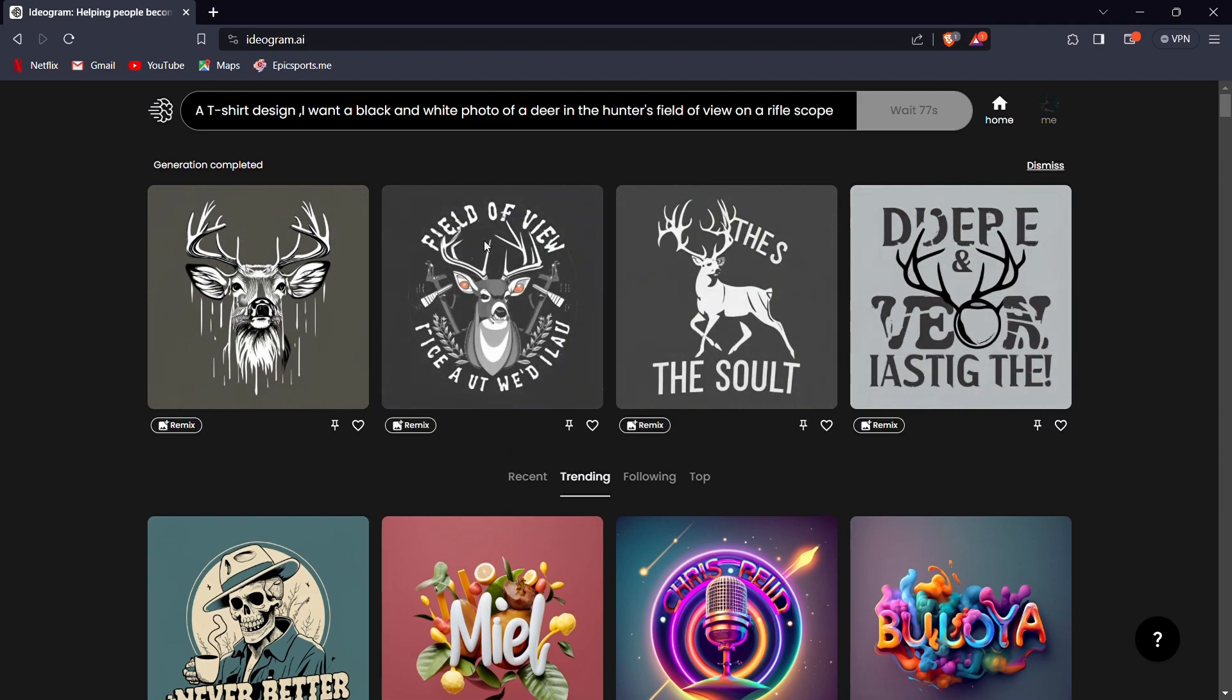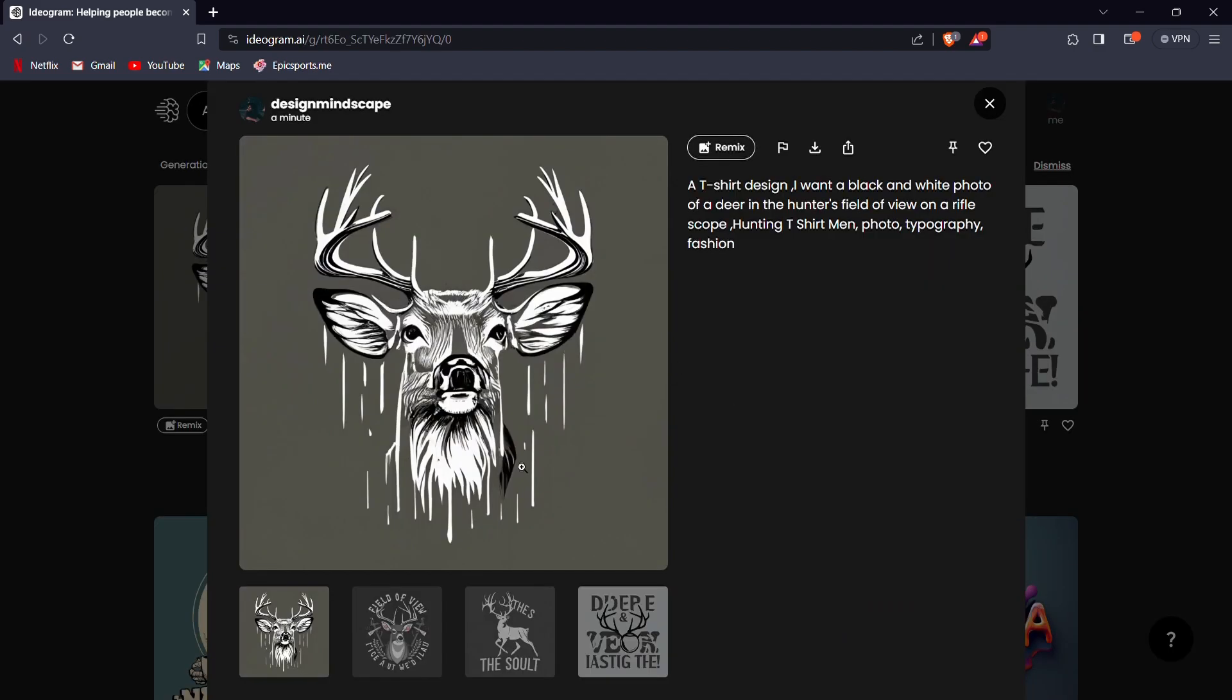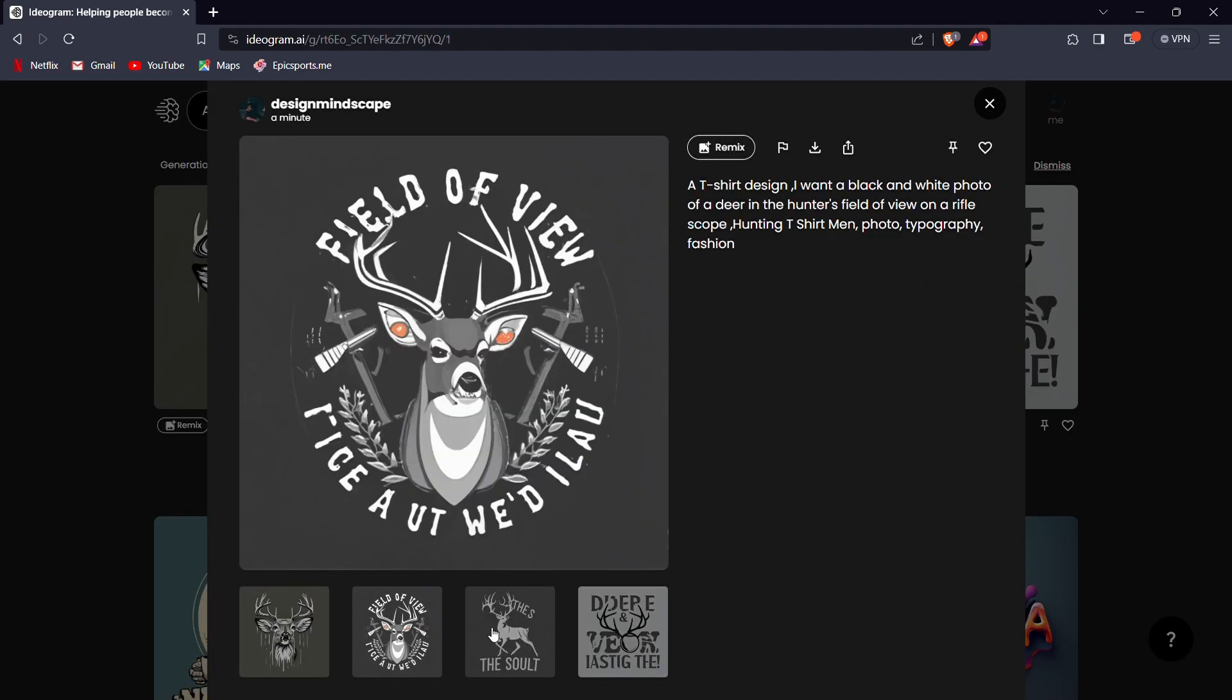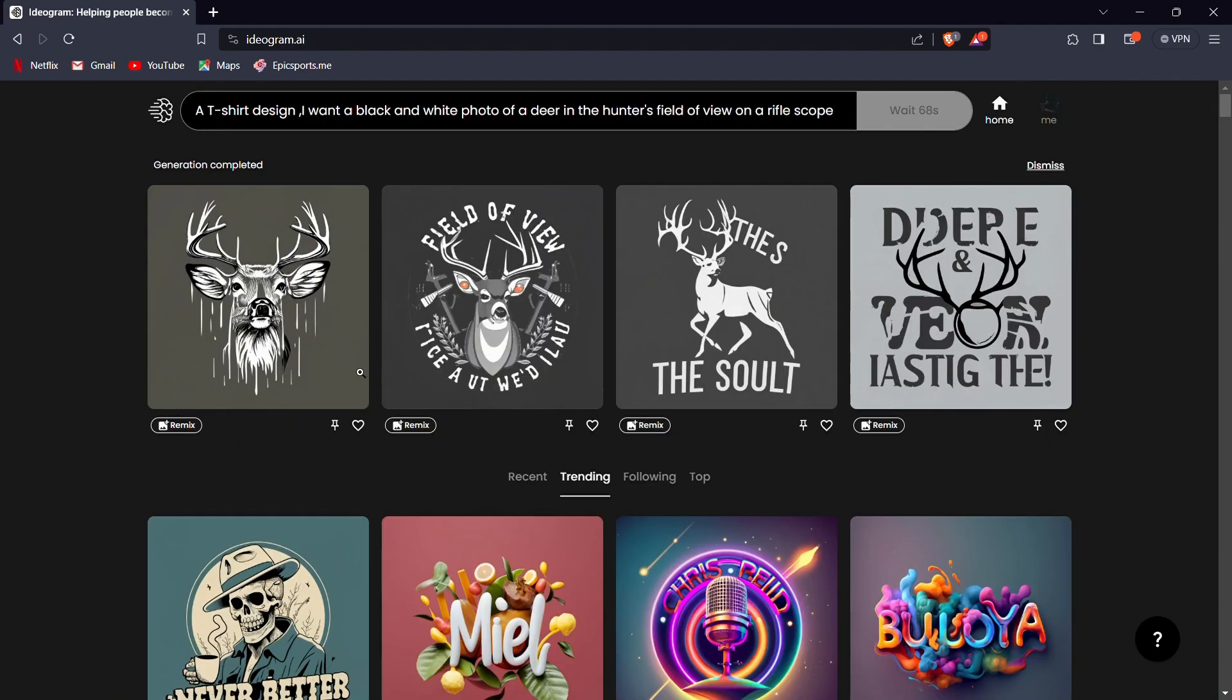As you can see, Ideagram AI has produced a striking design that's perfect for use on t-shirts and various other merchandise, showcasing the versatility and commercial potential of this AI-powered tool.